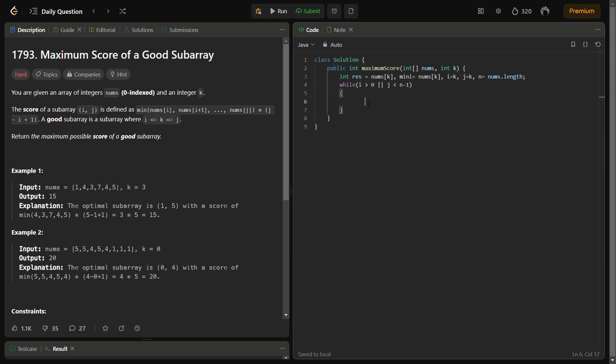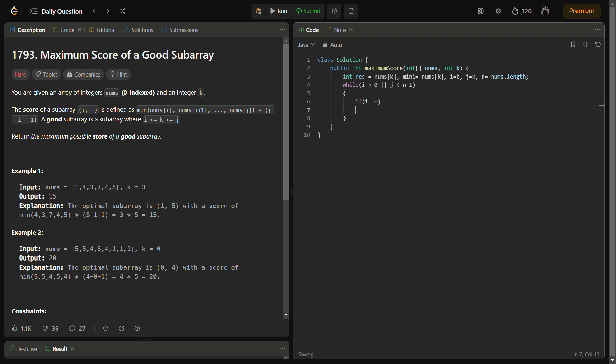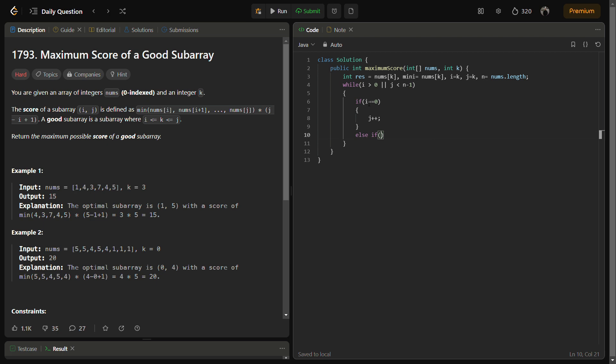Inside the while loop, if we check if i equals zero, that is the i pointer reaches the start, then we have to increase the j pointer. Otherwise, if j reaches the end, then we cannot move the j pointer - we have to move the i pointer with minus minus.